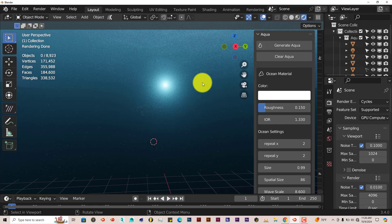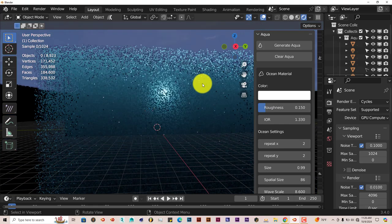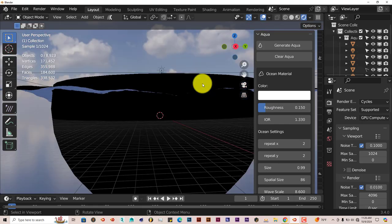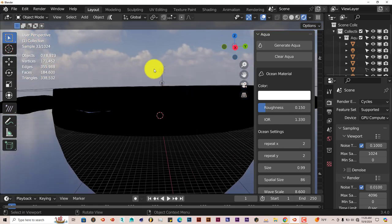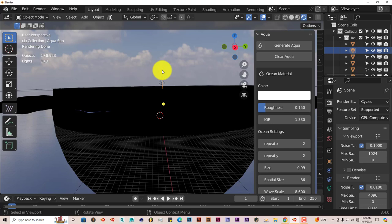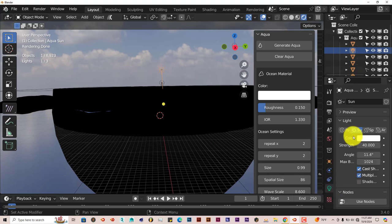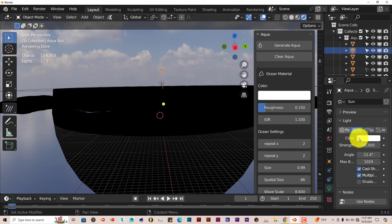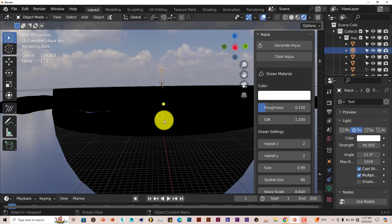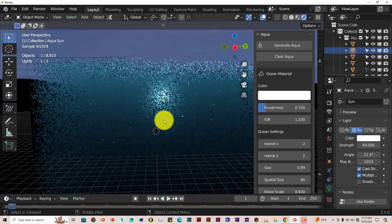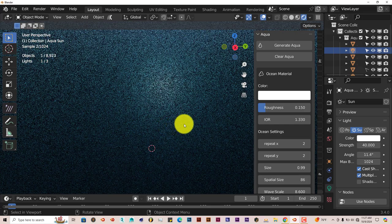You can scroll out if you want to and change your light source. Right now it's the sun. We can decide to change it to a point light, spotlight, or to an area light, but sun works fairly well for this underwater scene.